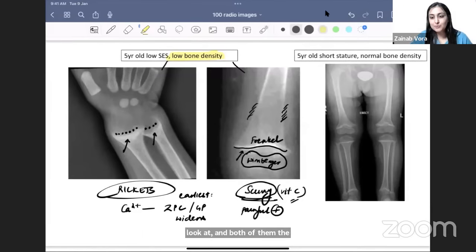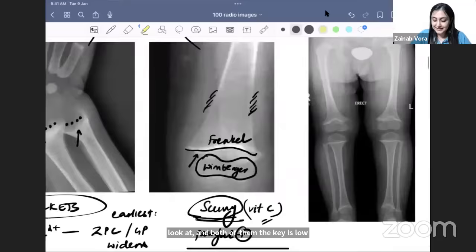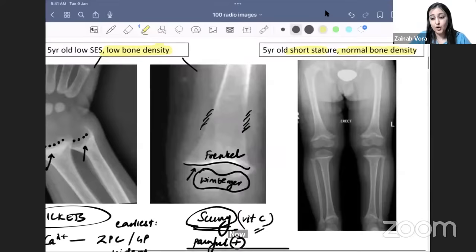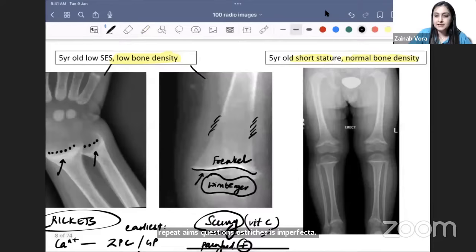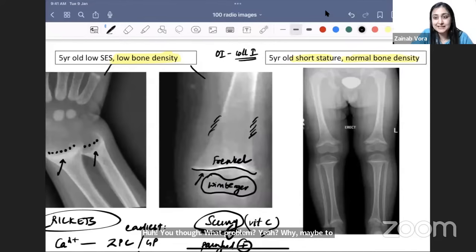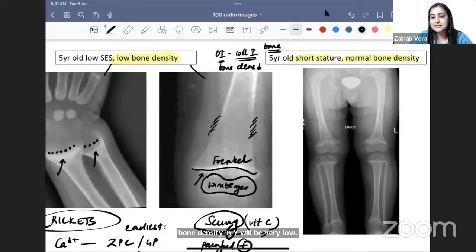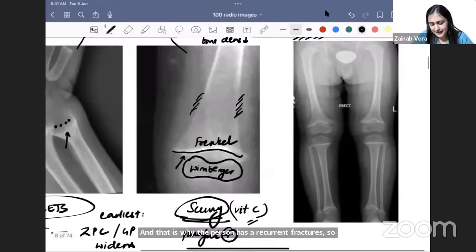In both rickets and scurvy, the key is low bone density — bone density is reduced in both. But if I show you the same age with normal bone density and short stature, the diagnosis is osteogenesis imperfecta (OI). OI also has low bone density because collagen type I is absent — collagen I is the main collagen of bone — so the person has recurrent fractures.